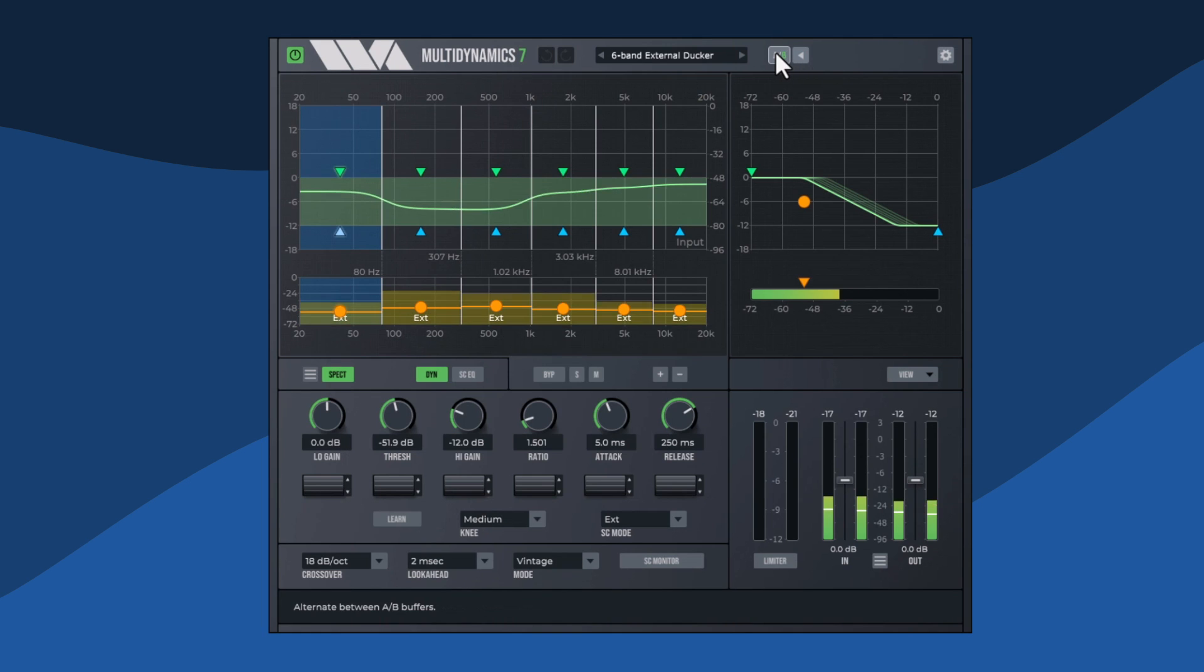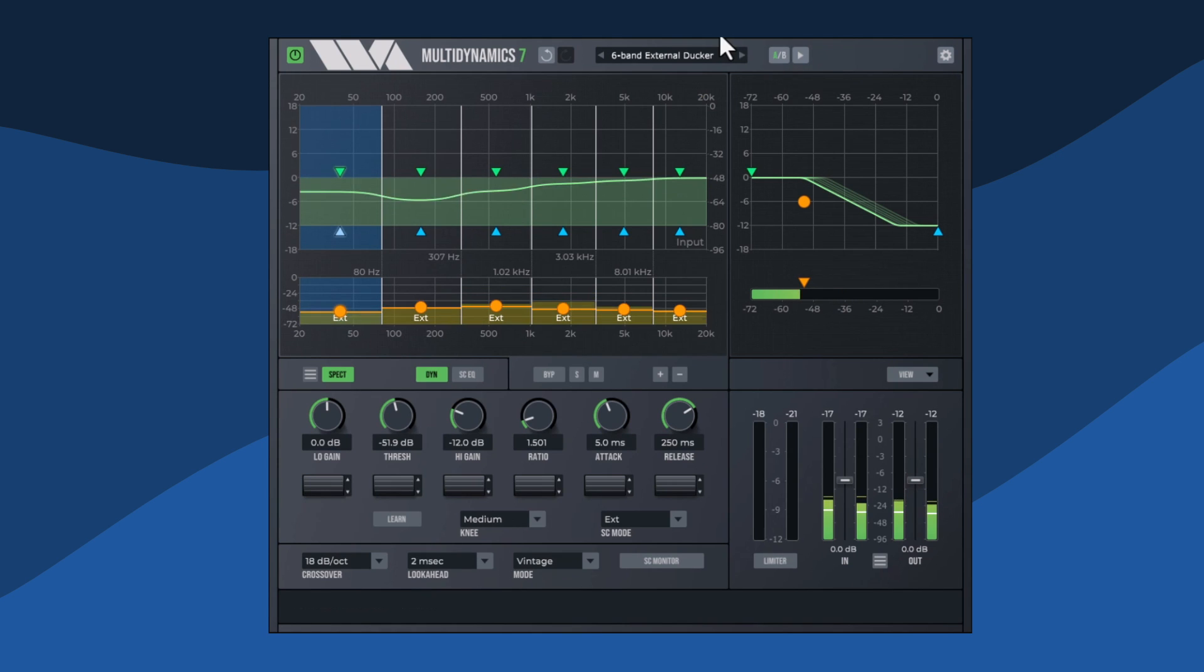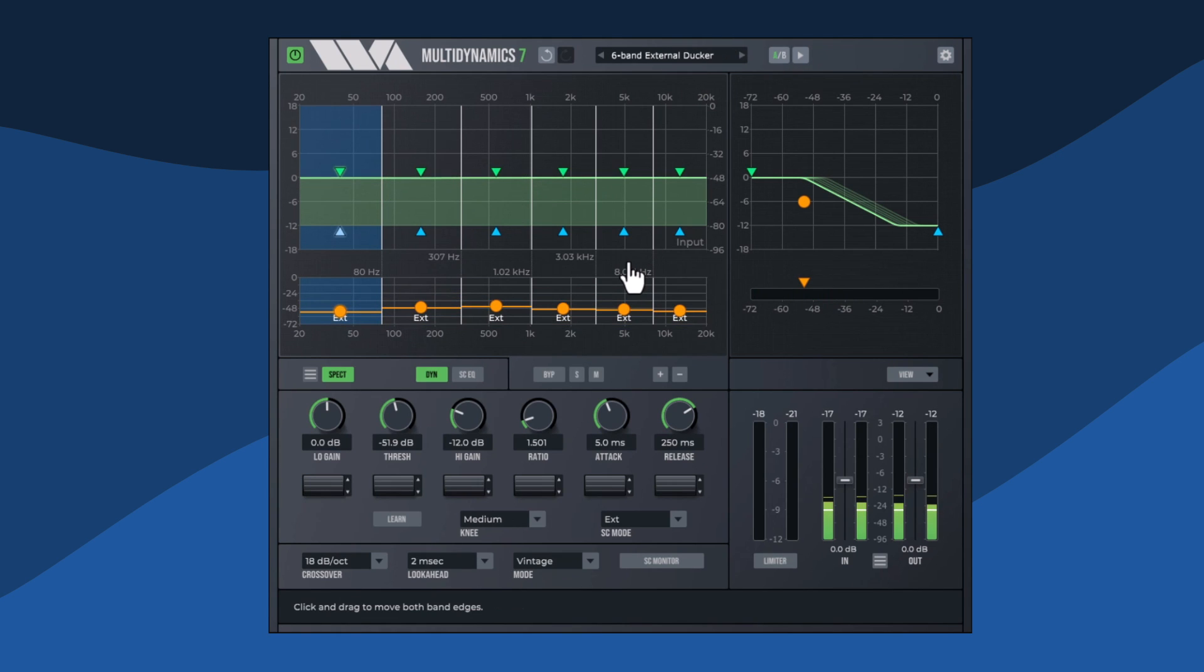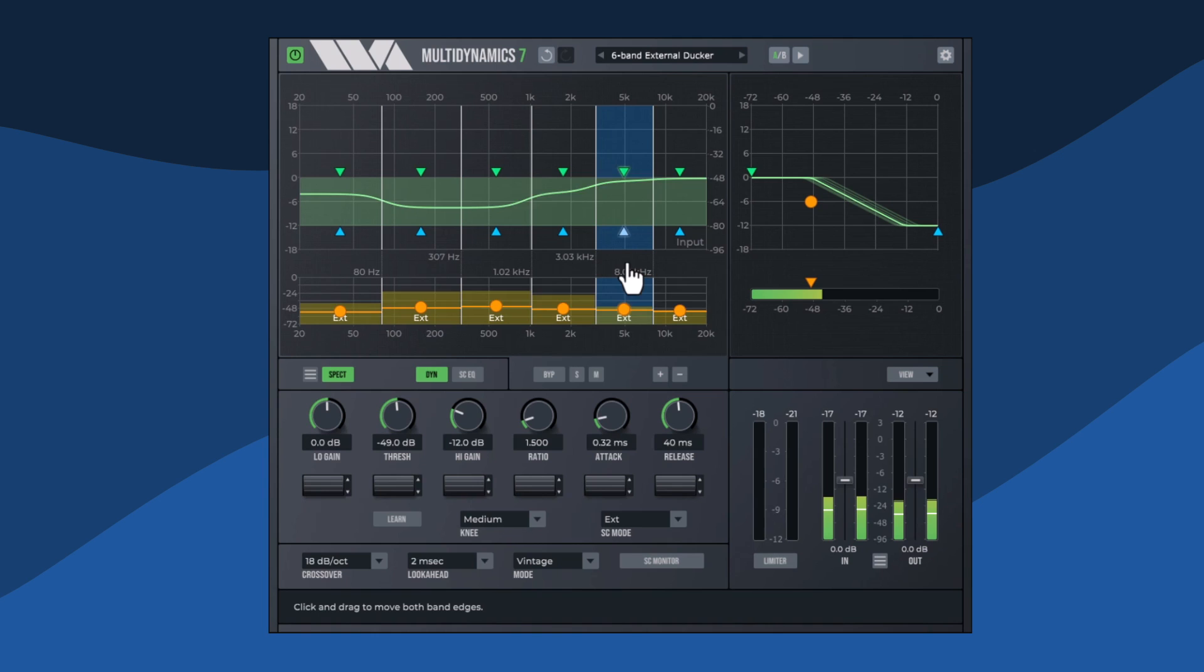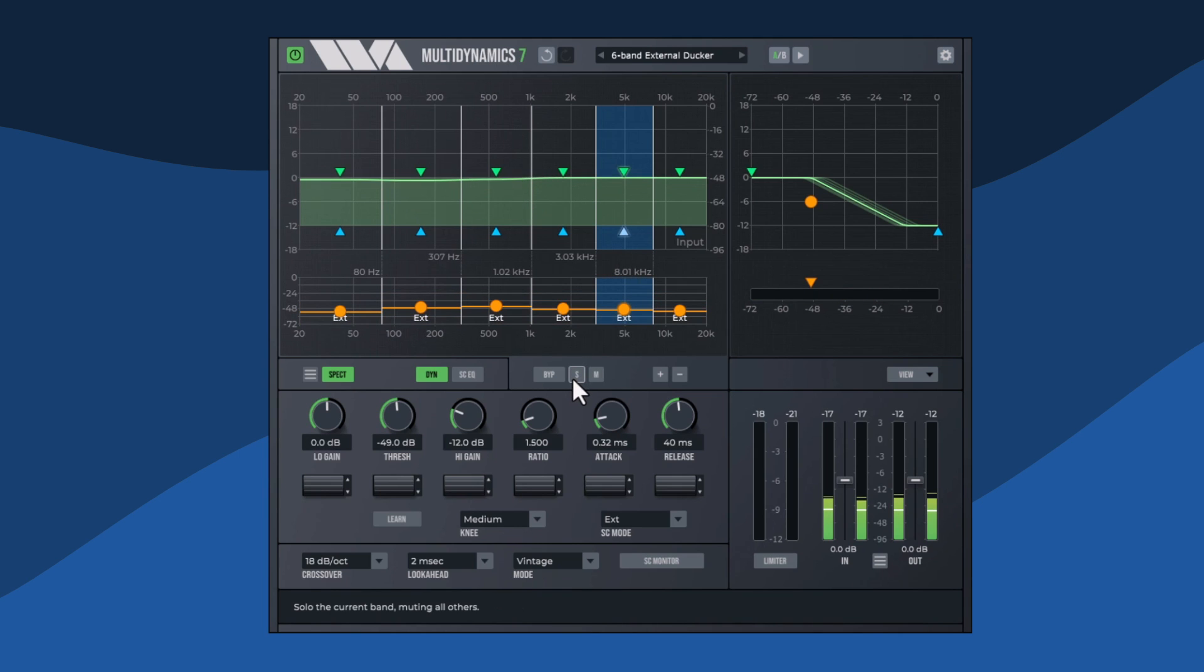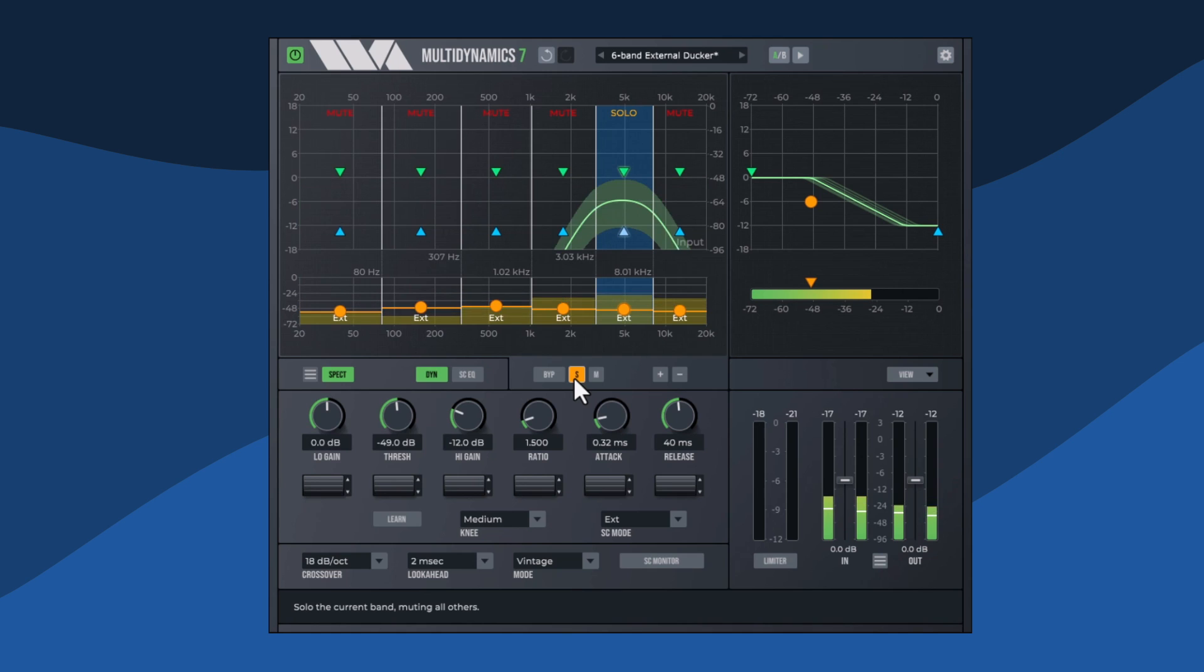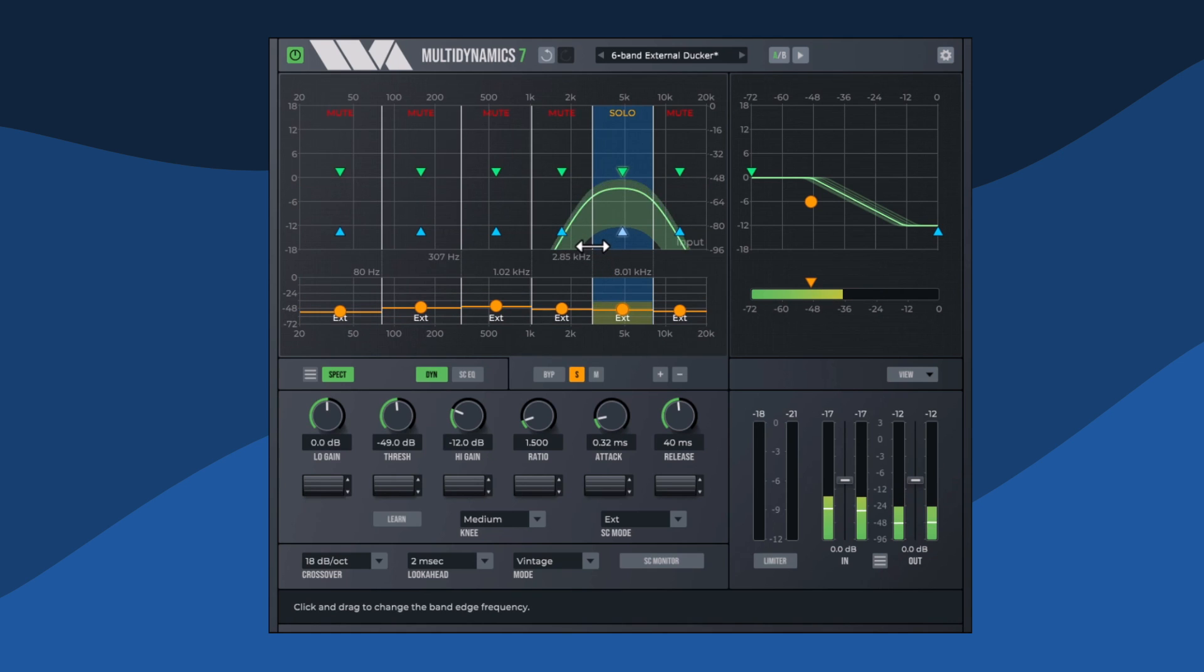Solo a band to locate a particular sound. Most of the snare is in band 5, but some of it spills into band 4. With that band soloed and selected, I'm going to drag the left-hand edge down a little bit to encompass more of the snare.